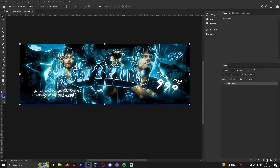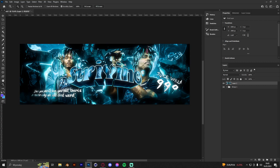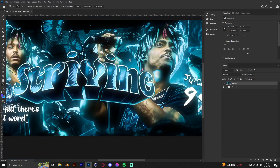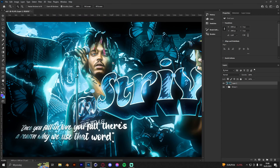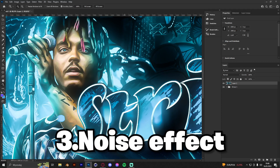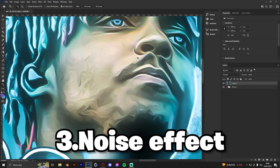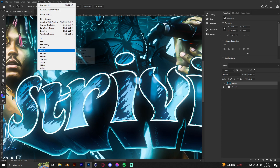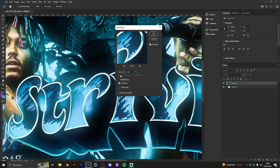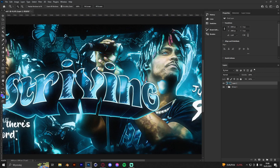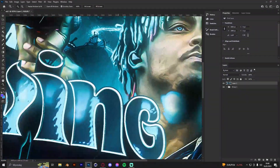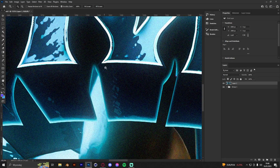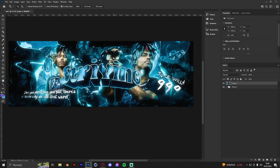Now we can group that. The third thing — depending on the look of your design — is to always add a noise effect, because it removes blurs and ugly pixels on the header. Go to Filter > Noise > Add Noise and I always add around 10. A header with noise just looks better than one without it.